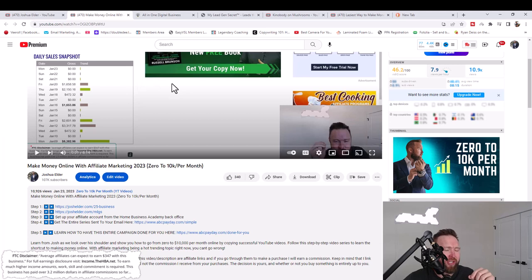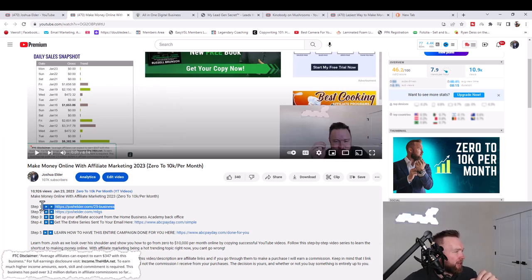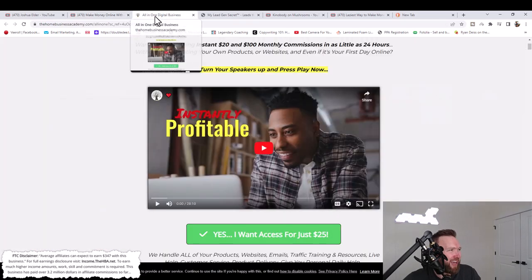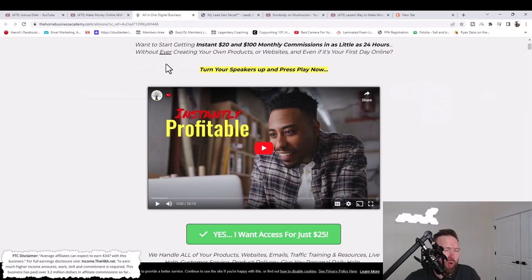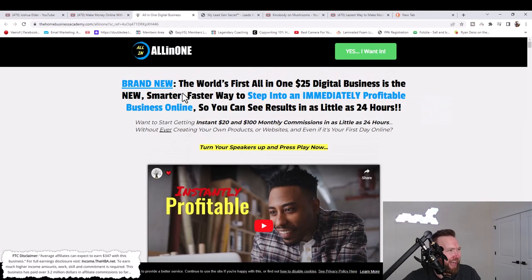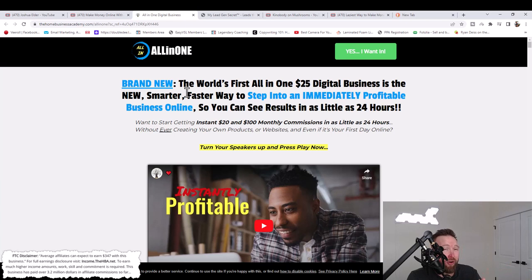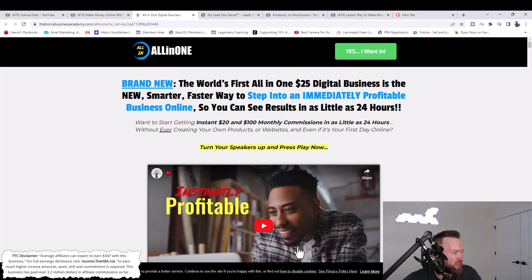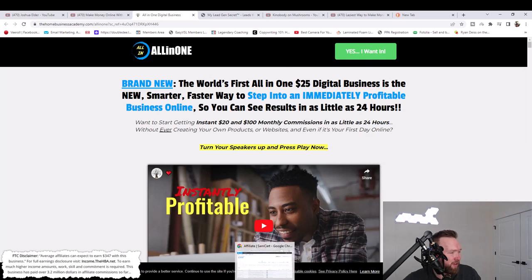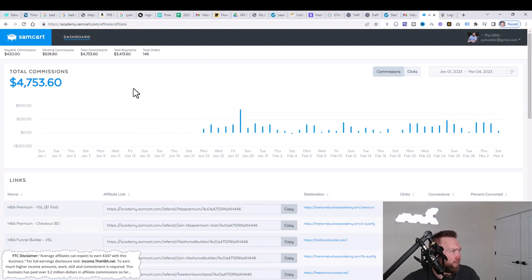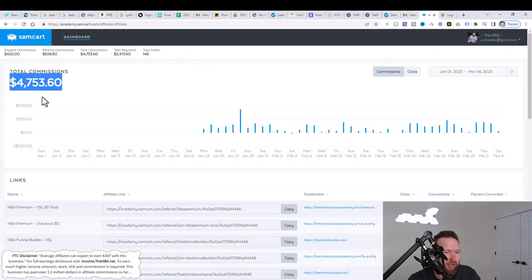What you're going to notice is a few instructions below this video. The first step is to join the $25 business, which is the all-in-one digital business academy. Not only do you just pay $25 per month, but you're actually able to earn 80% commission. So you're able to earn $20 in commissions from this specific product. You can see right here, just from a simple $25 product, we've done over $4,700 in commissions.